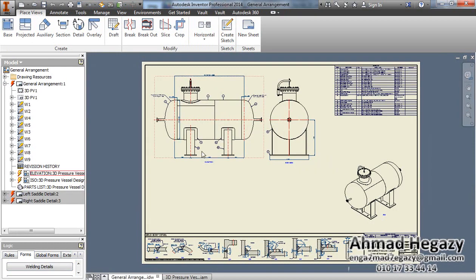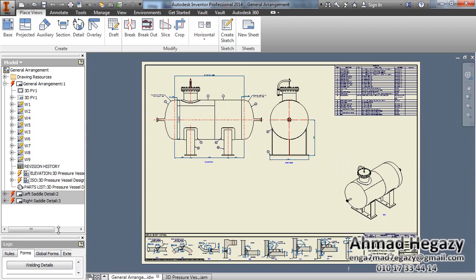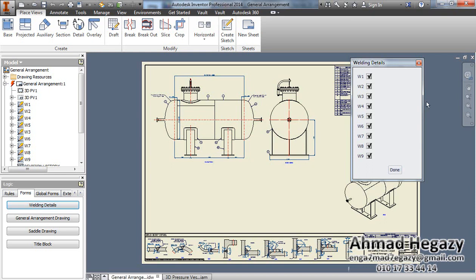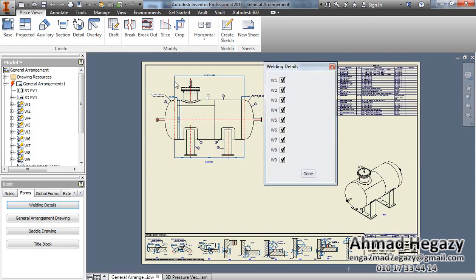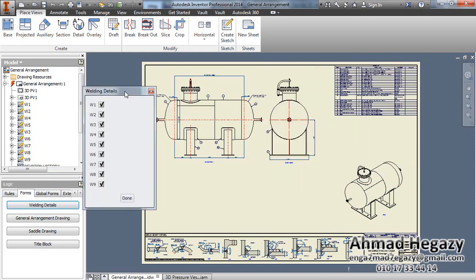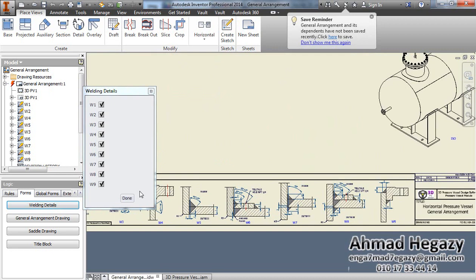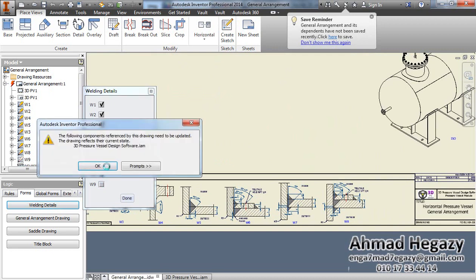After opening the general arrangement, from forms we will find a dialog box for building details. We can activate or deactivate the details that we will need.